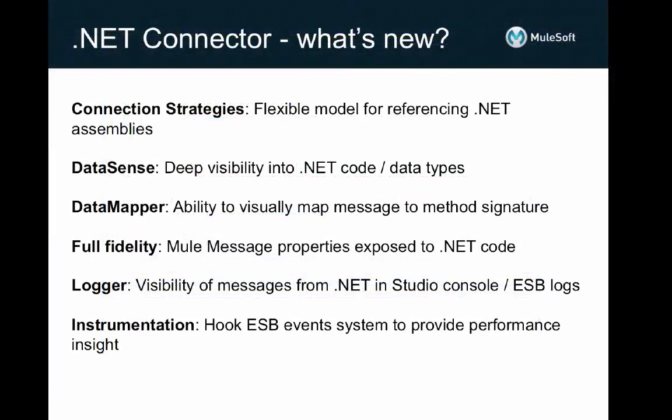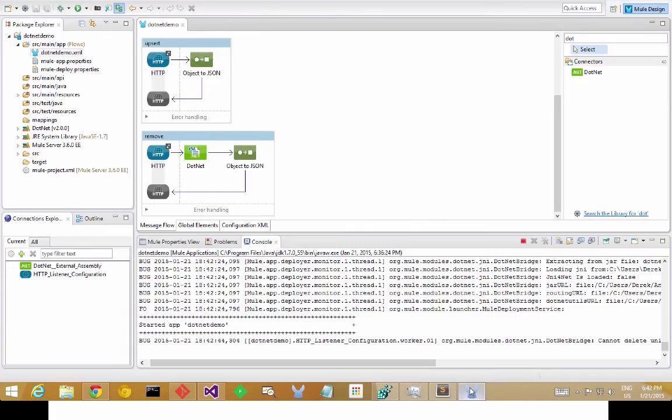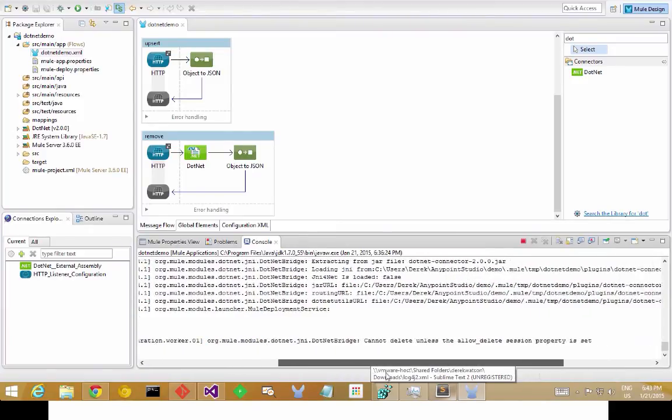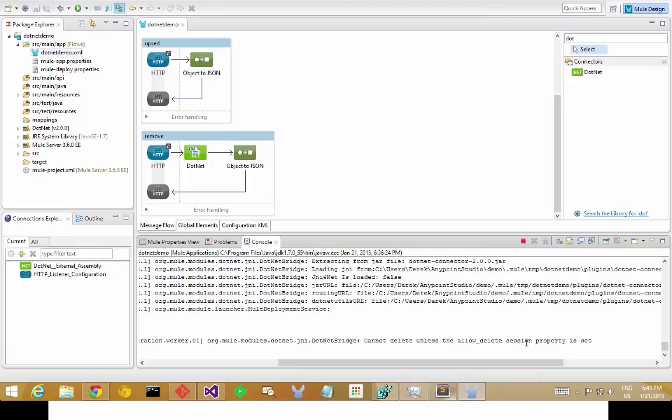And finally, to help with debugging and performance insight, it's now possible to log messages directly to the AnyPoint Studio console or ESB server logs directly from .NET, and to tap into the Mule ESB events system, so that you can instrument the calls into your .NET code.